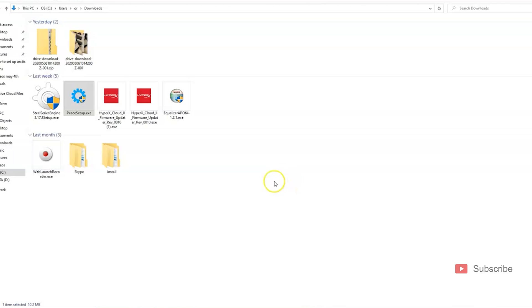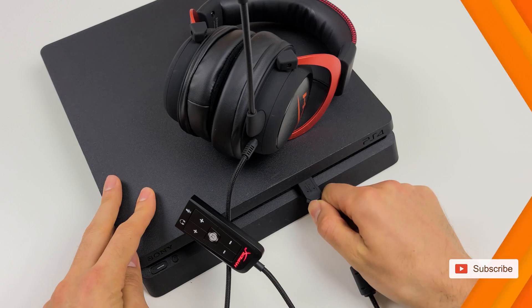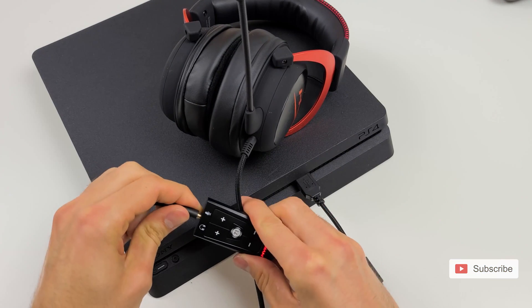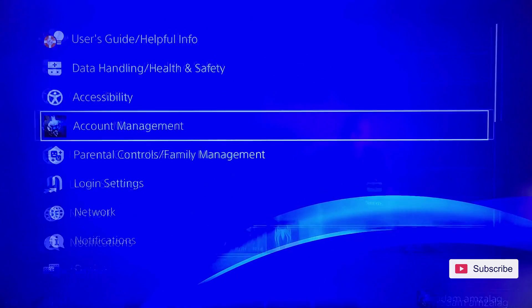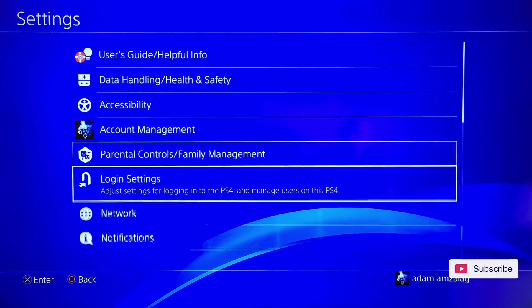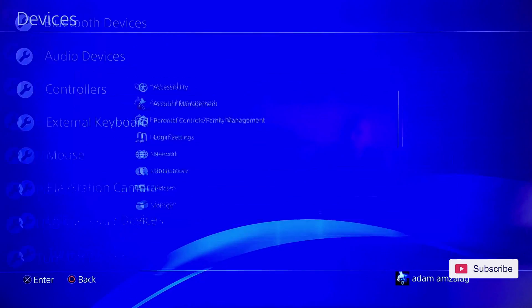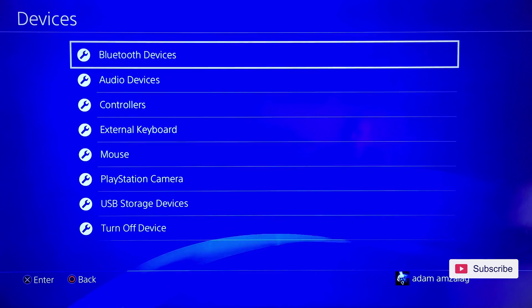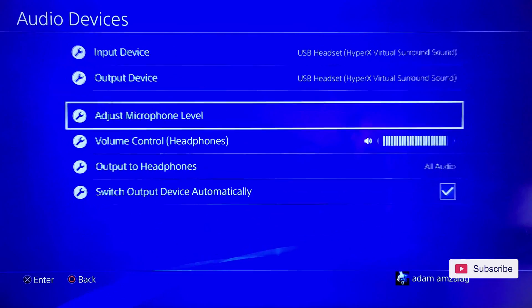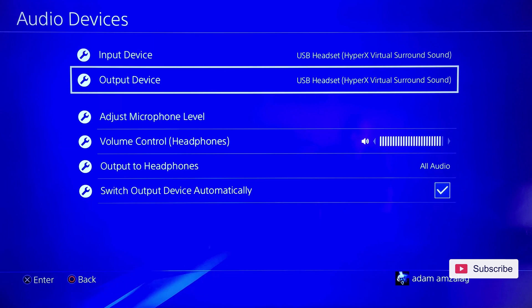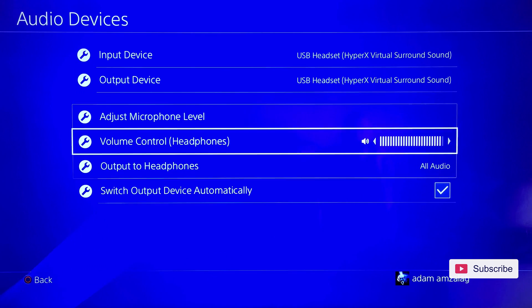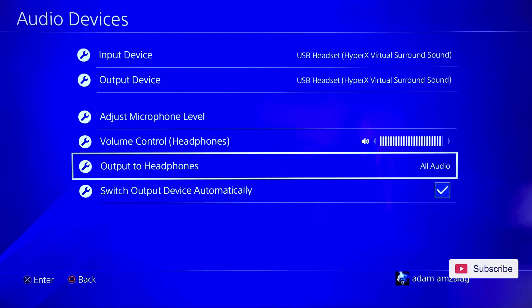So now let's move on to the PS4 and I'll show you what to do. Once you've connected the sound card, go to Settings, go to Devices, Audio Devices, and then you'll see USB Headset HyperX Virtual Surround Sound.